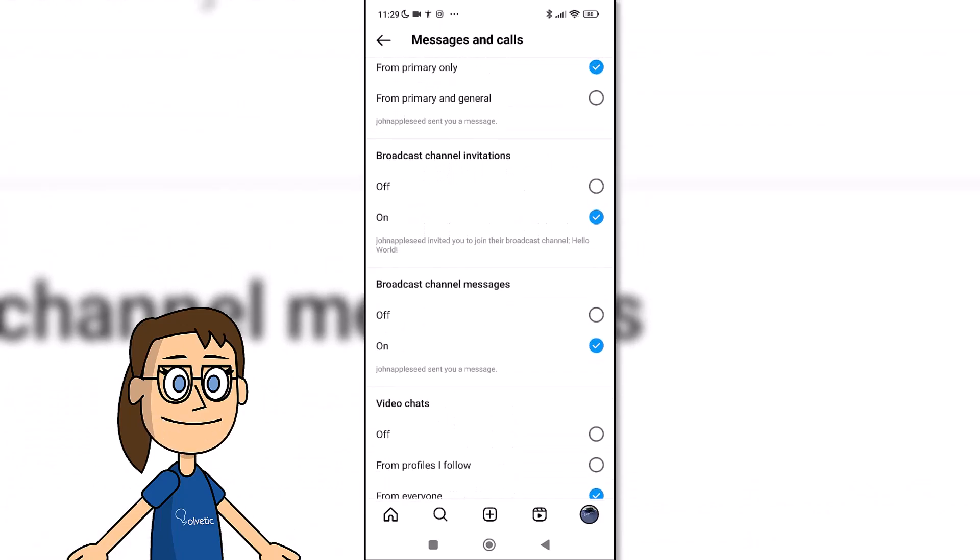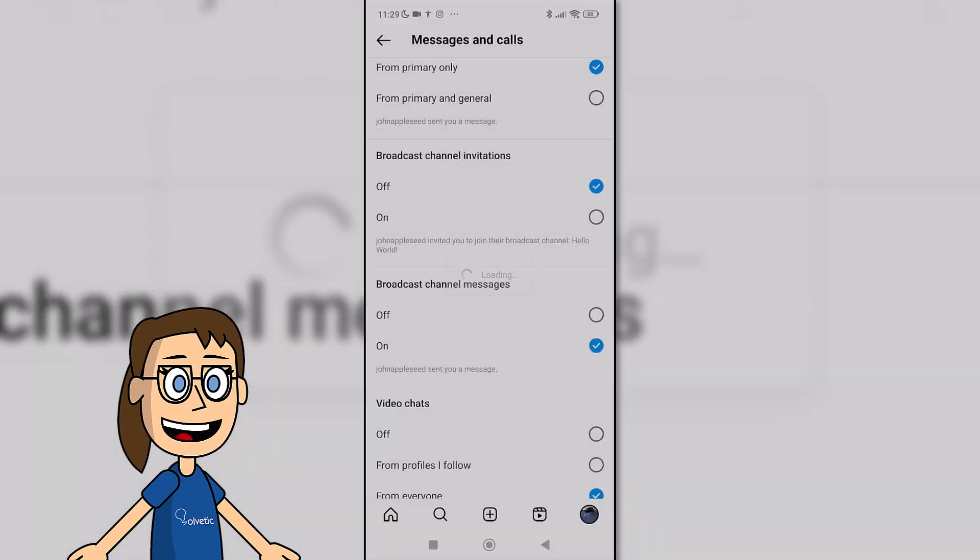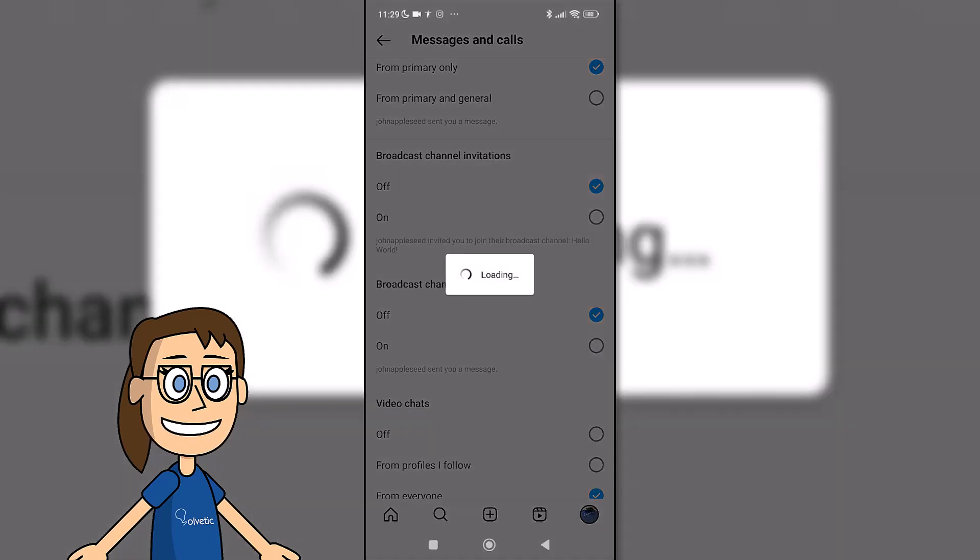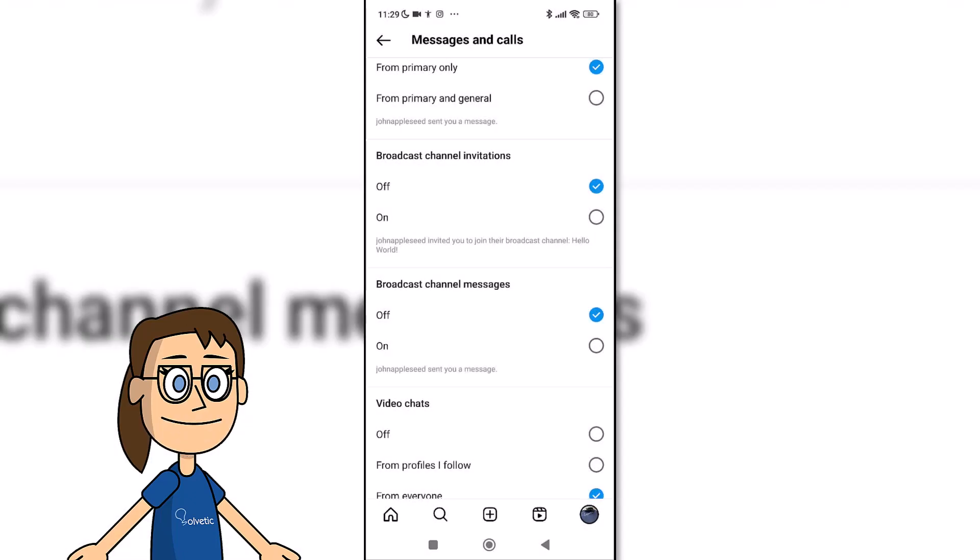We can deactivate both Broadcast Channels Invitations and Broadcast Channel Messages. To do this, mark the Off option and you will stop receiving these notices.